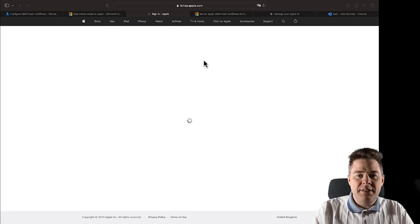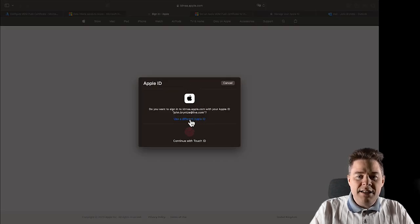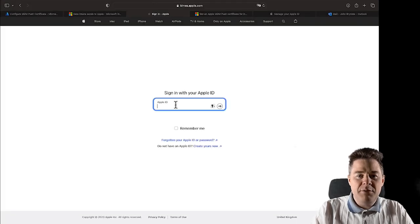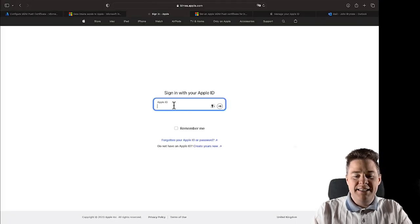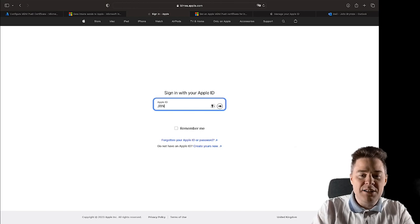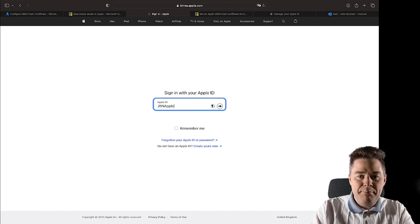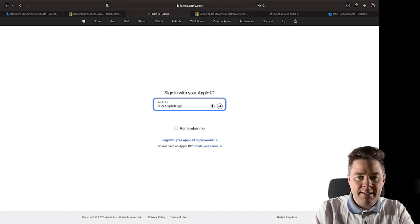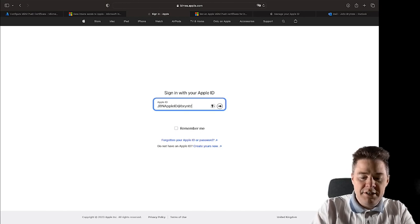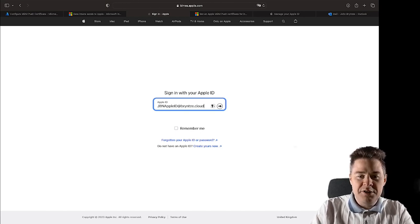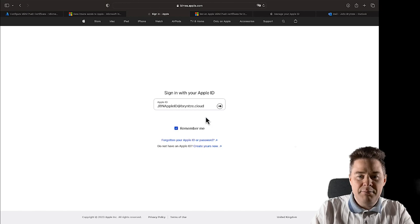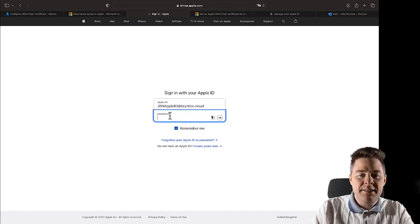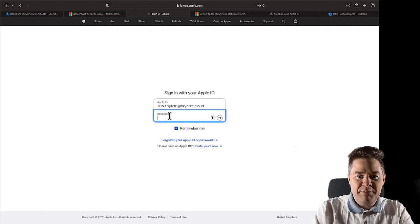So we need to sign in. So I'm actually going to use a different Apple ID. I'm going to use the one that I created in the video previously, and mine is called GBN Apple ID at the branch.cloud. You use yours here. Of course I don't mind remember me.